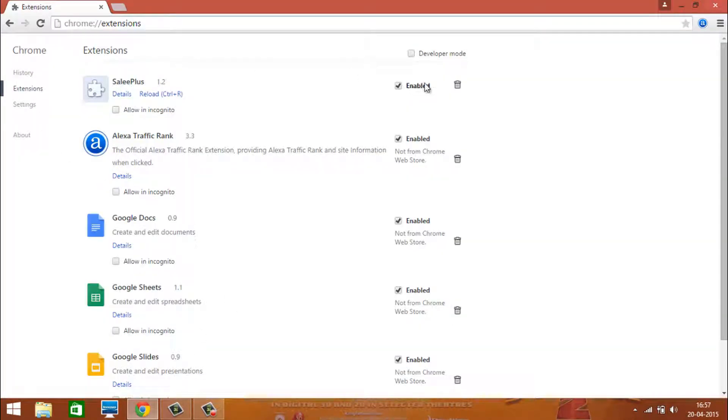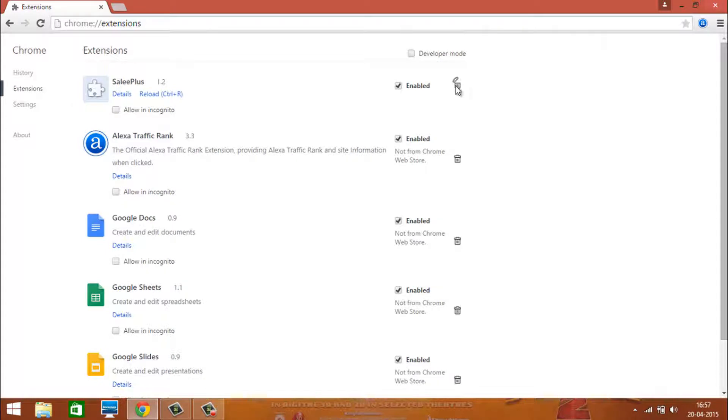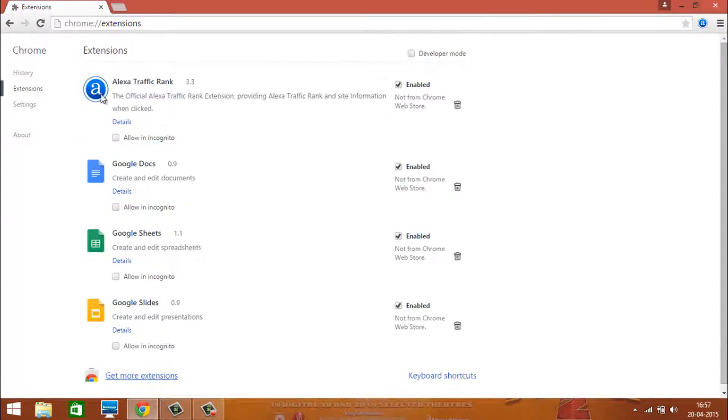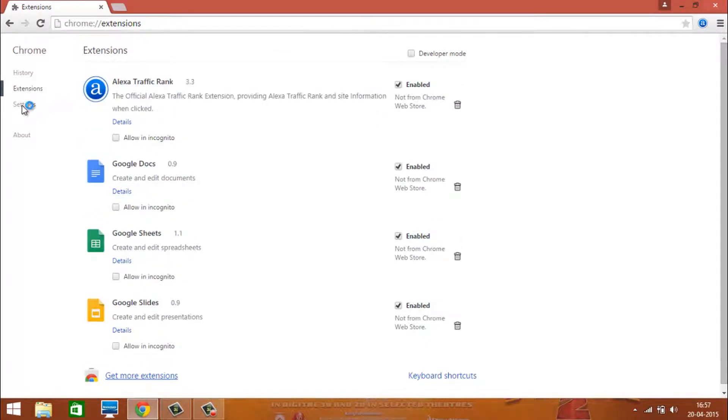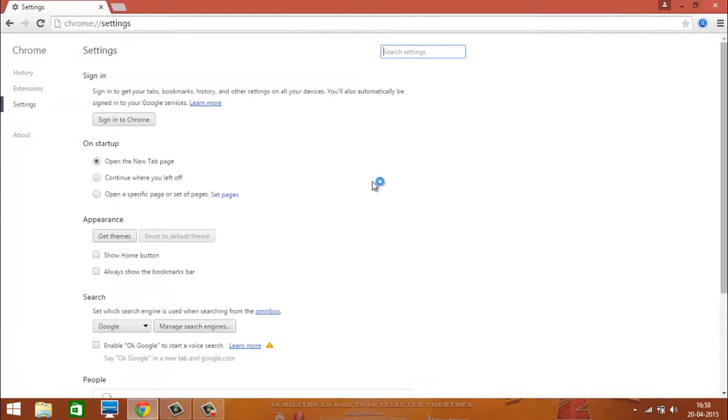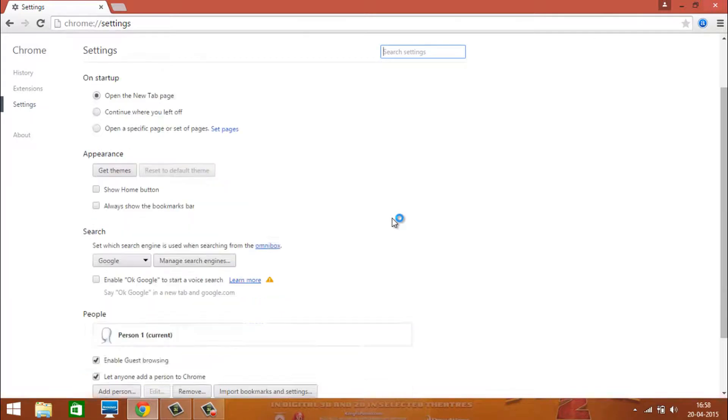Now remove it from the extension and go to settings and reset Google Chrome.